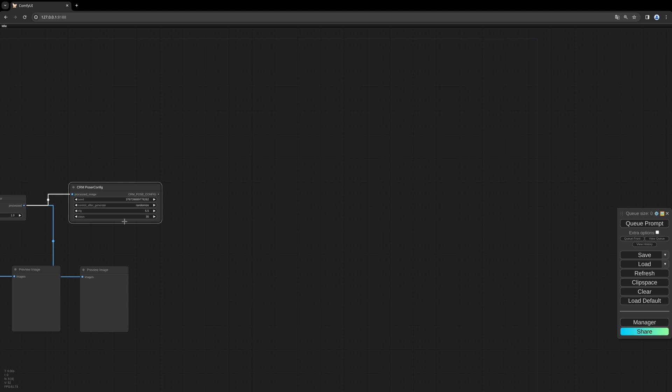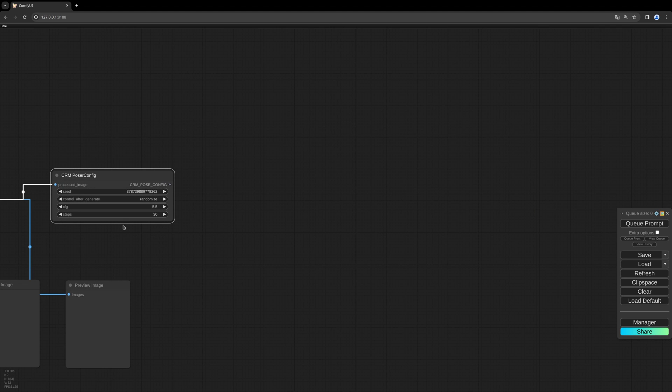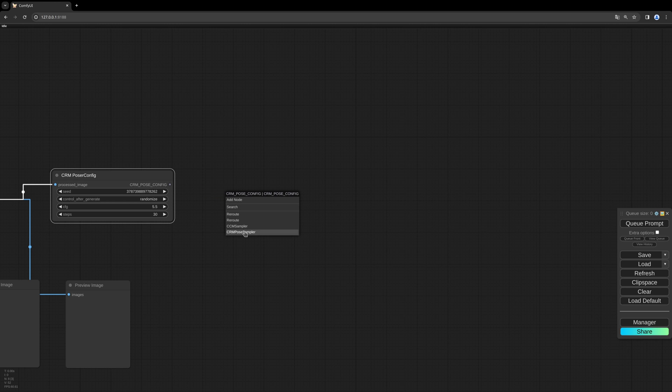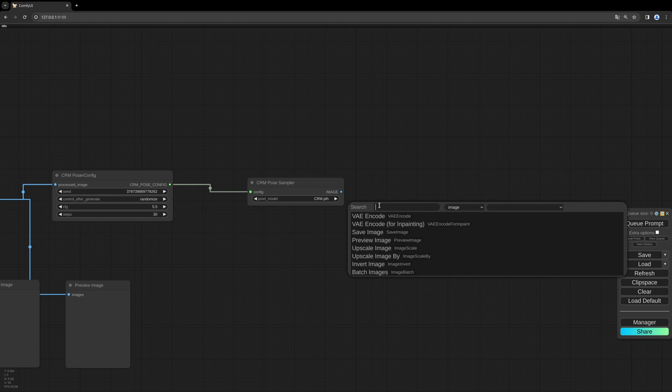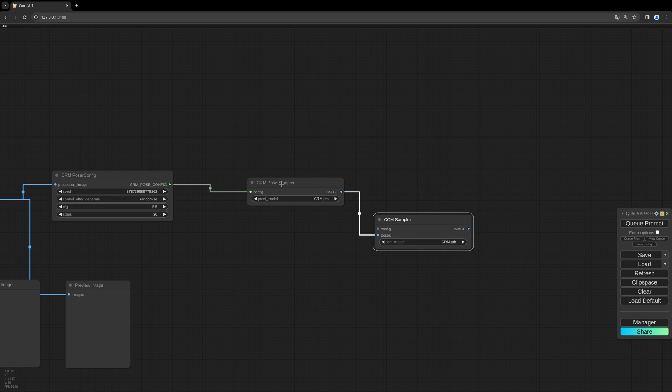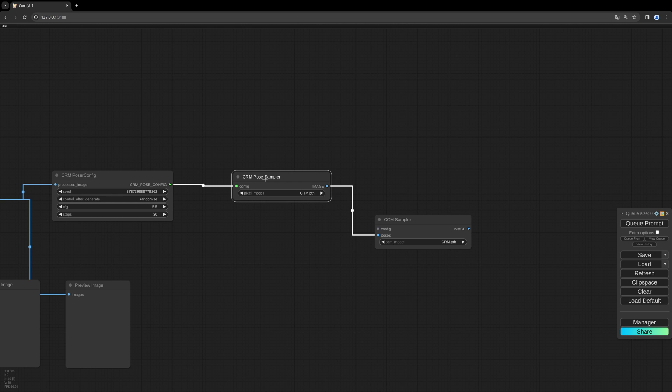After the CRM POSA config, which gives the settings for the later generation of the model, we need our different steps. We need the CRM POSA sampler and we need the CCM sampler. The CRM POSA sampler will create six different views of our image: front, side view, top view, bottom view, back view and so on, which will later then be used to generate the 3D model.